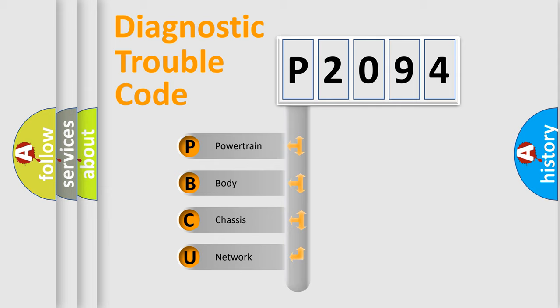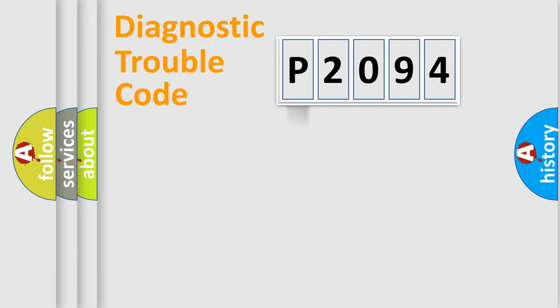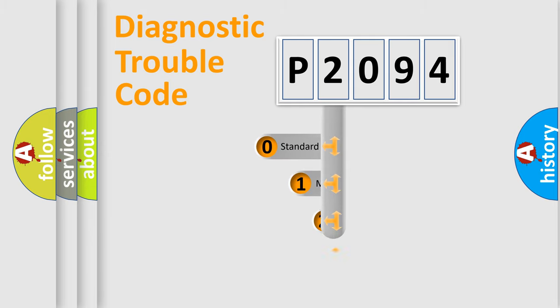We divide the electric system of automobile into four basic units: Powertrain, Body, Chassis, and Network. This distribution is defined in the first character code.